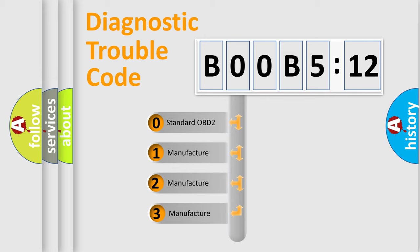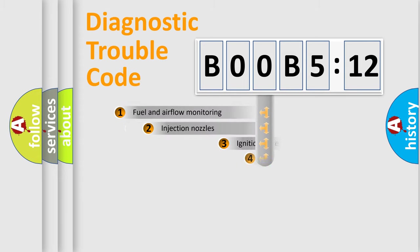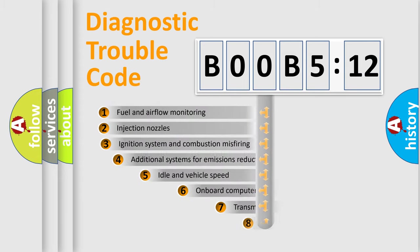If the second character is expressed as zero, it is a standardized error. In the case of numbers 1, 2, or 3, it is a more prestigious expression of the car-specific error.